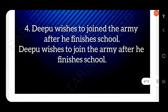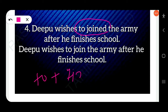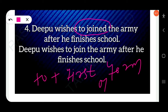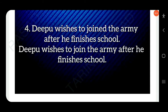Next: 'Dipu wishes to join the army after he finishes school' — there is a mistake. 'To join' means to plus infinitive, which is to plus first form of the verb. The correct form is 'to join', not 'to joined'. The sentence should read: 'Dipu wishes to join the army after he finishes school.'